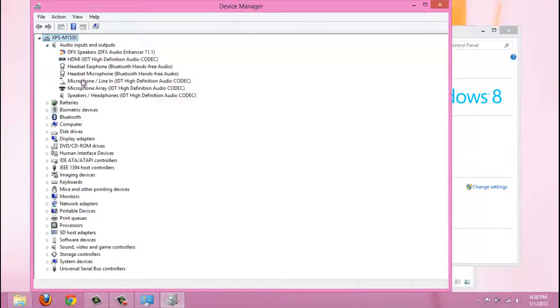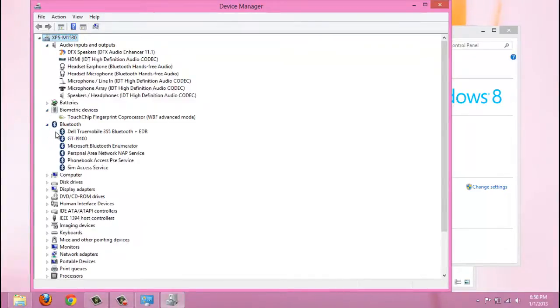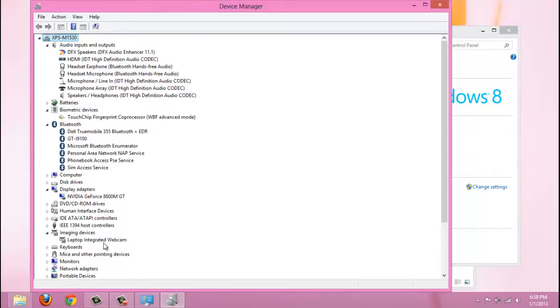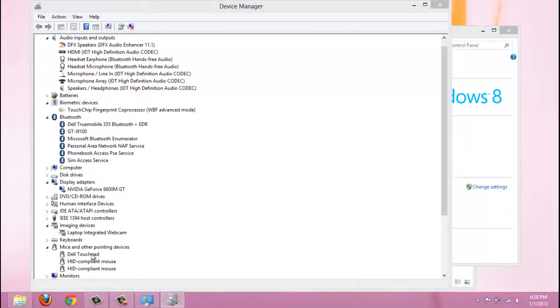If you need to install this operating system on your XPS M1530 or any similar models, you need some drivers. I put the link in the description for downloading all these drivers.